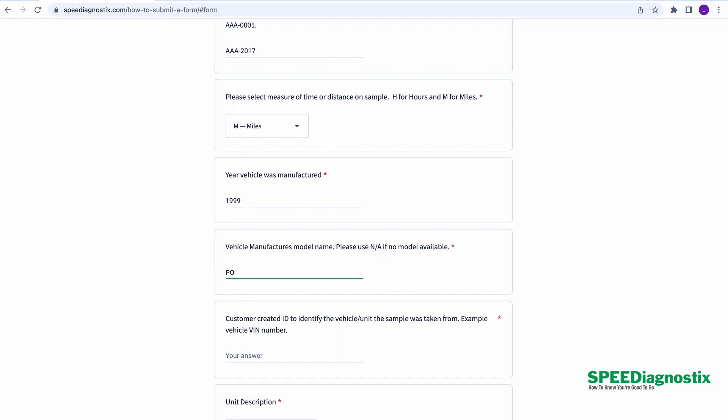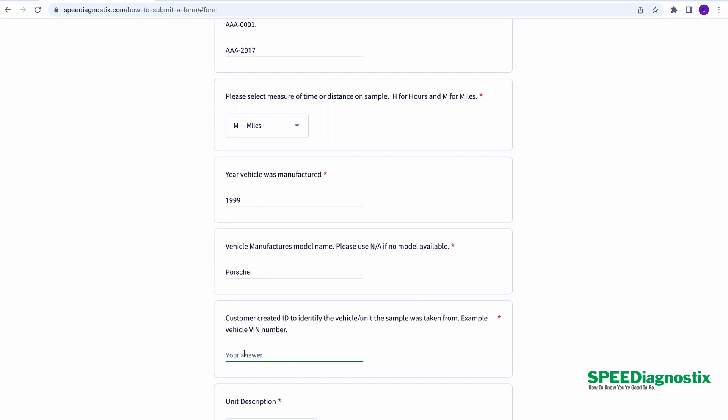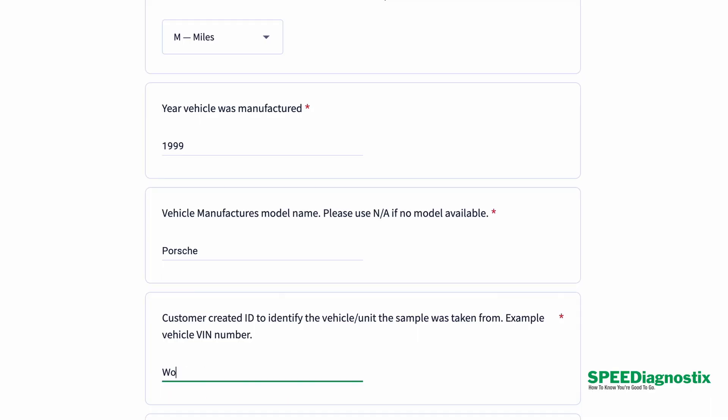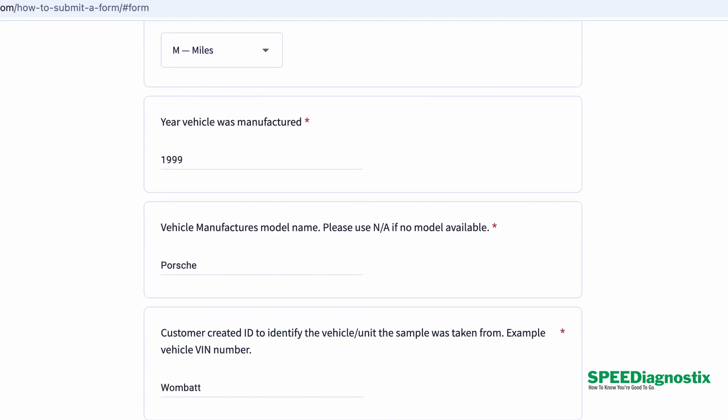If it's a race car, you can enter in some information about your race car. Your model doesn't really matter. Your ID, you can either use the VIN number from your car, or if it's your race car, the chassis number or whatever, however you want to describe the car. This is your chance to identify that vehicle or that piece of equipment.